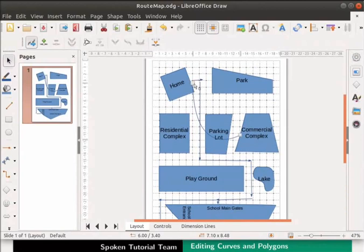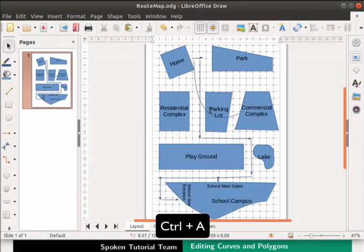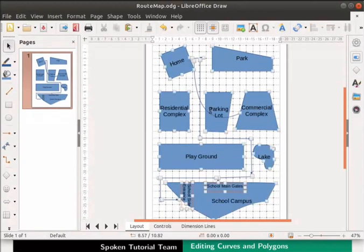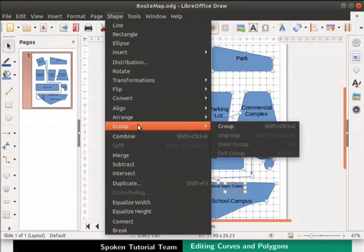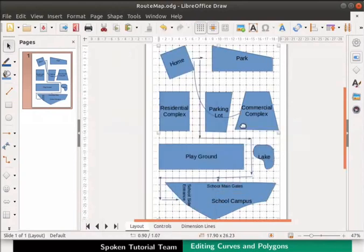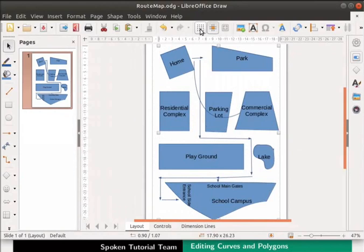Lastly, let us group all the objects in the map. Press Ctrl plus A keys on the keyboard to select all the objects. From the main menu, select Shape, then navigate to Group. From the submenu, select Group option. All the objects are now grouped. Switch off the grid by clicking on the display grid icon.